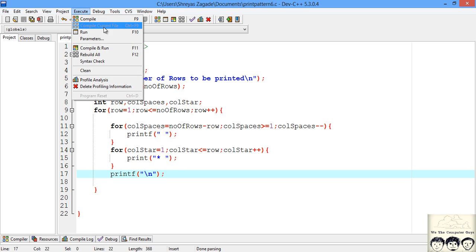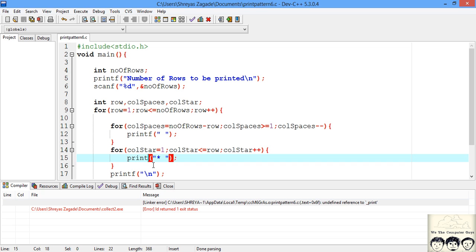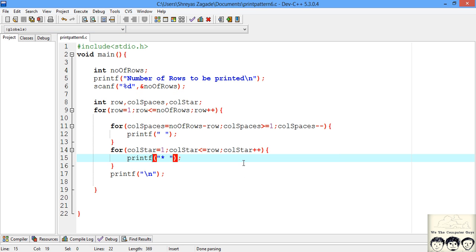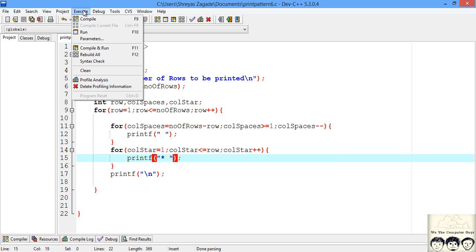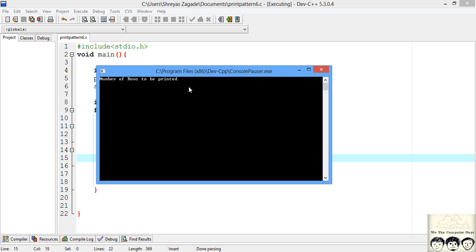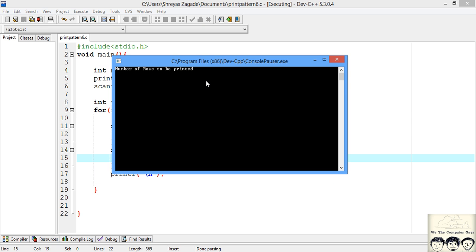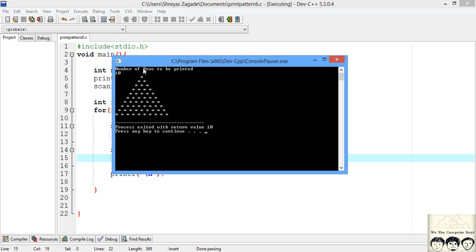Let's compile and see if we have any errors. I forgot — I need to write printf. Now that we have done that, let's execute our code. This is asking for the number of rows we want to print. Say we want to print 5 rows — I will put 5, and as you can see, we have printed our 5 rows. Now let's try it for some other input — let's try 10. You can see that this is printing correctly for 10 rows.